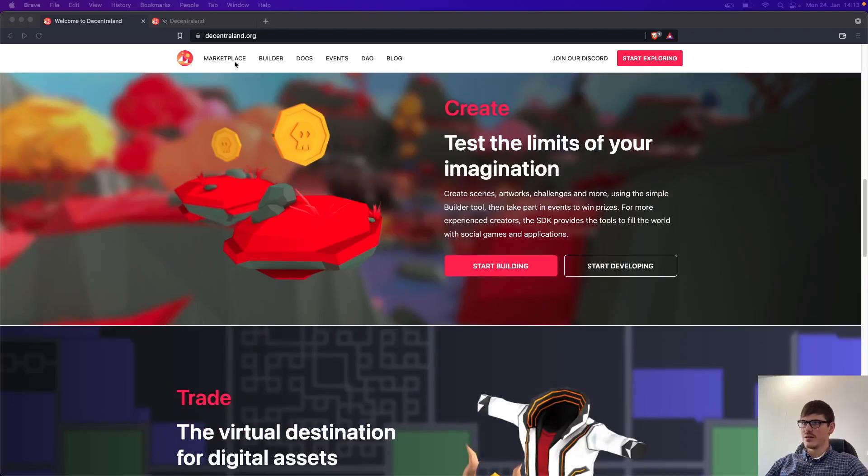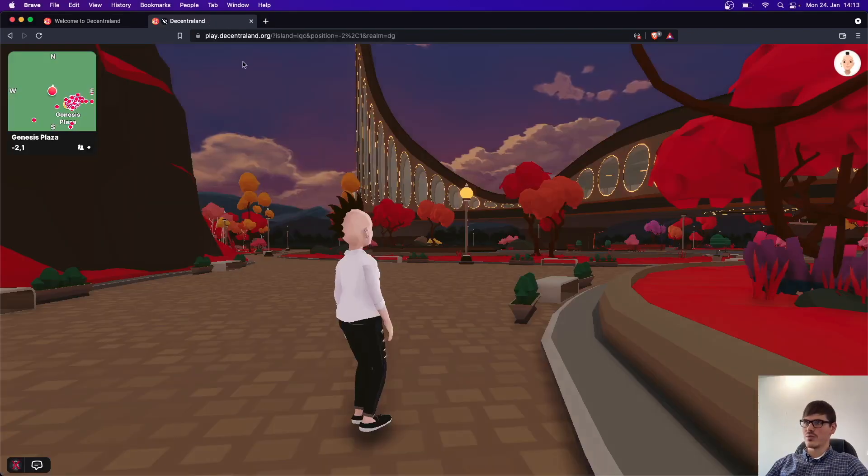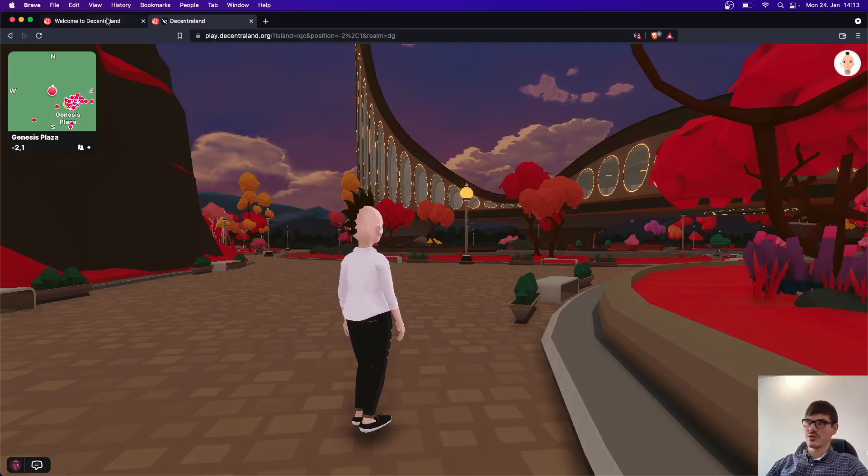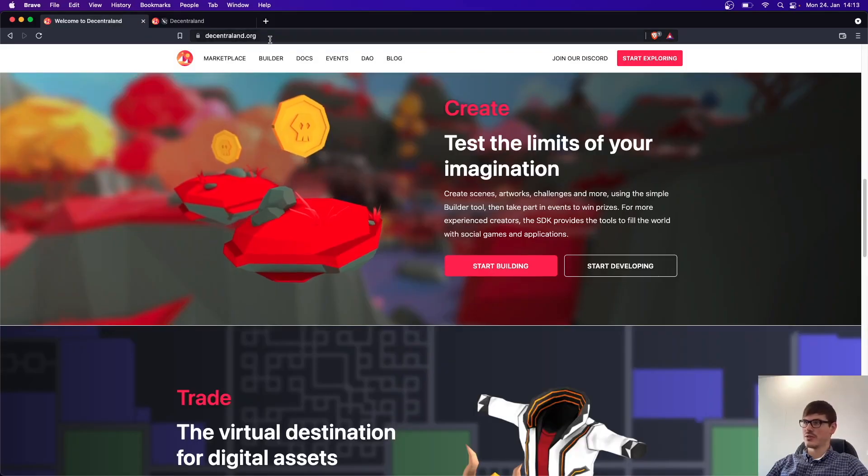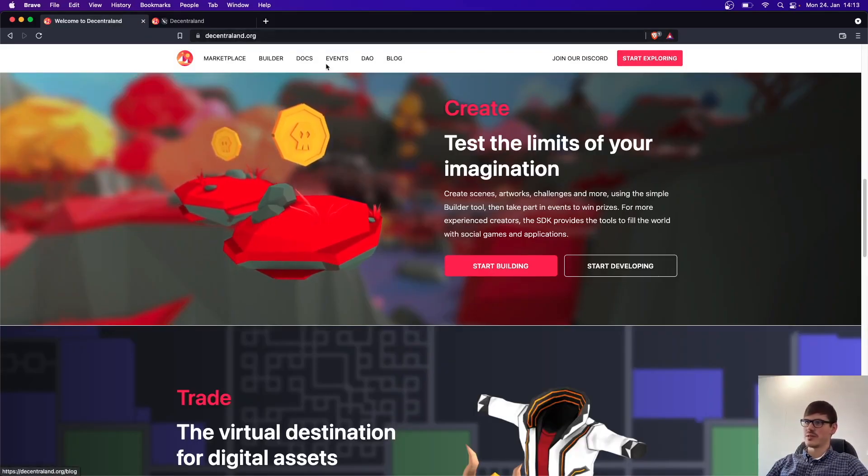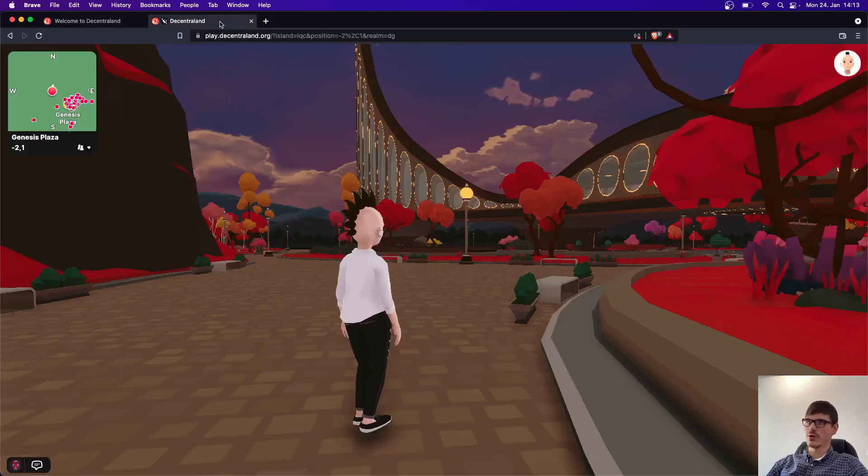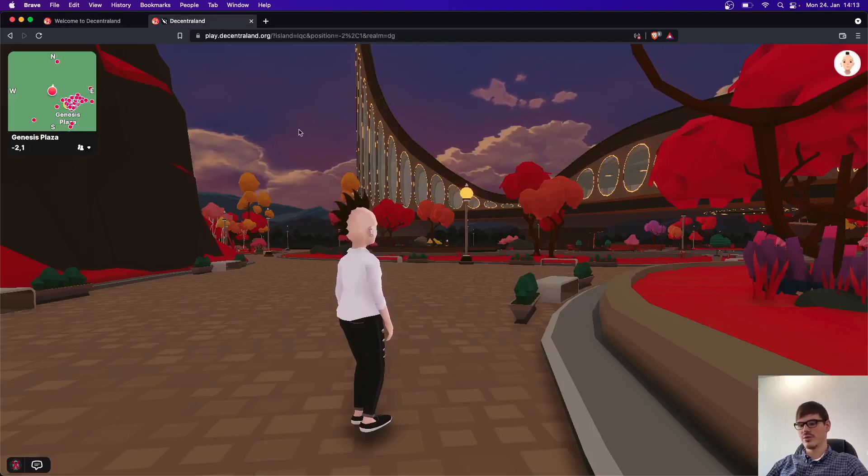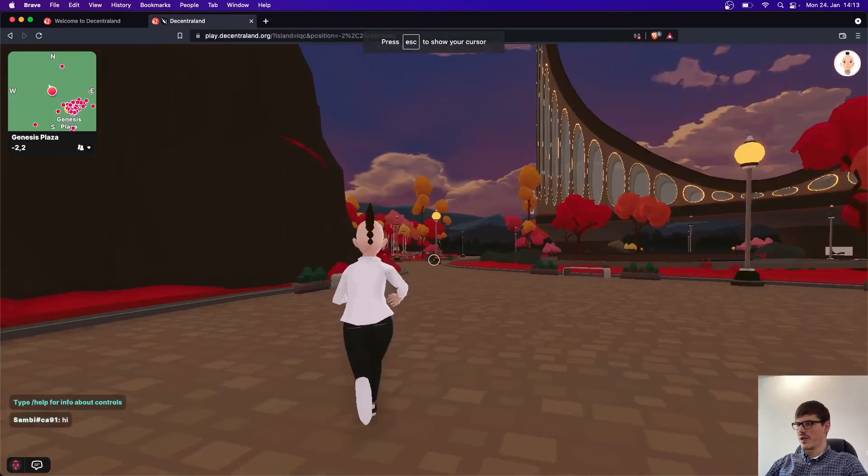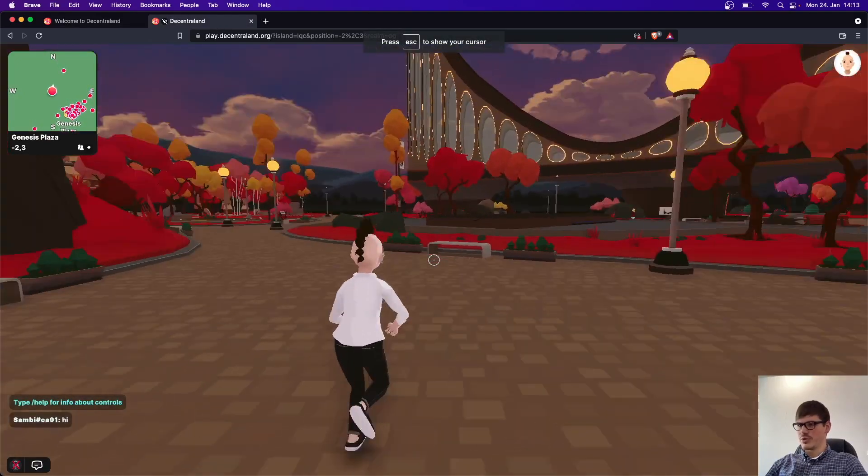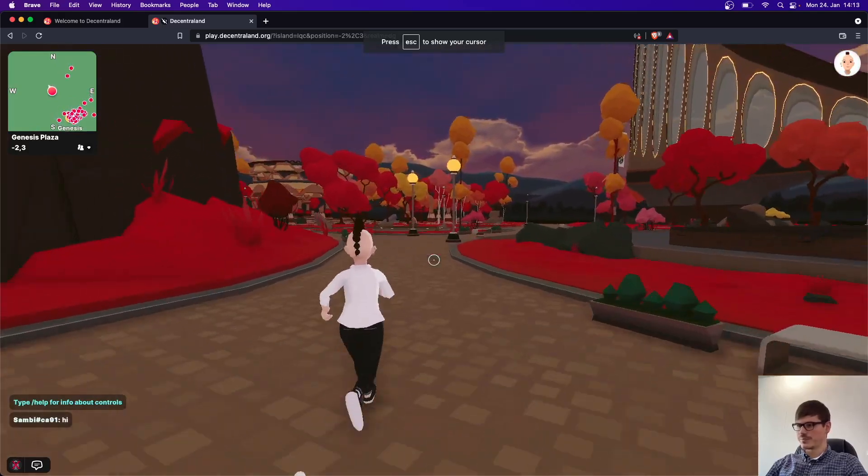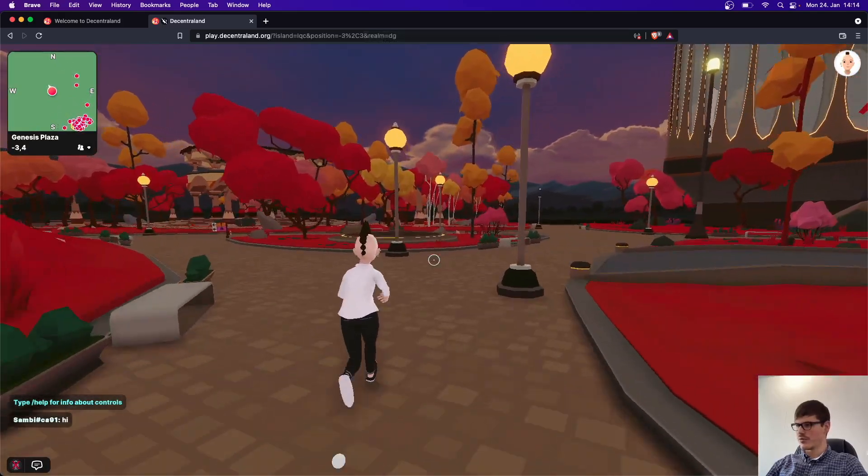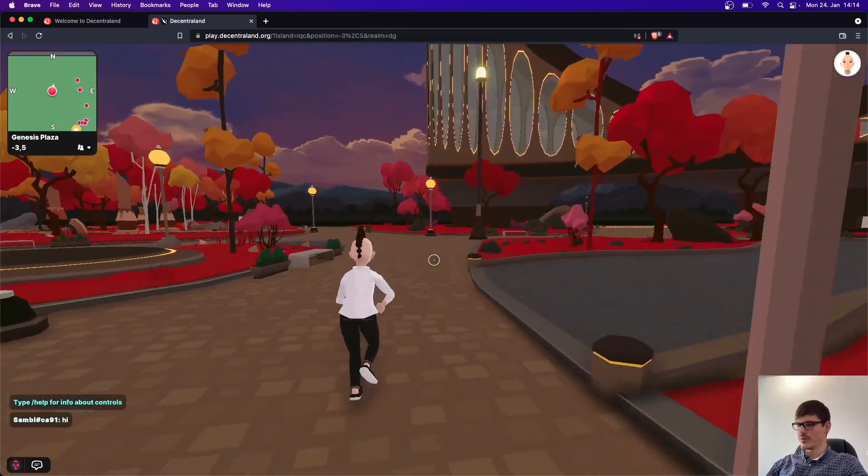If you can play as a guest here, so if you go to decentraland.org, in the top right you can start exploring the world and join as a guest for example. And here you have an avatar, you can choose your own and then you can run through the world.